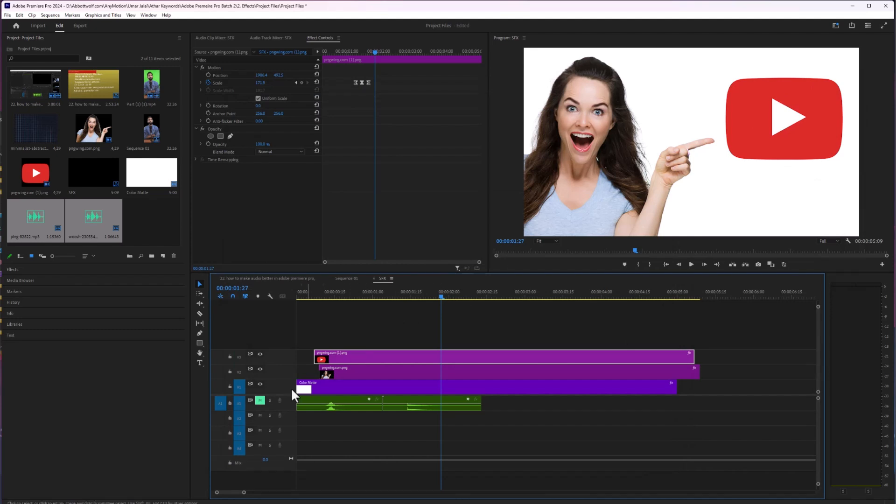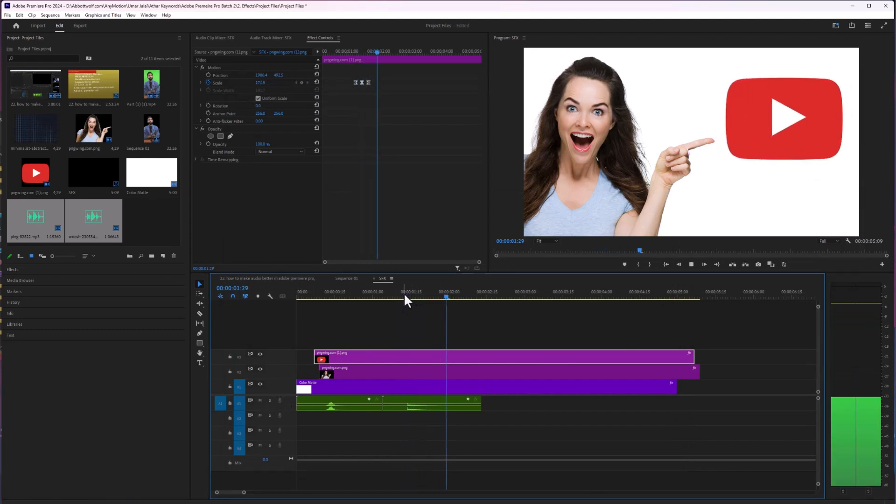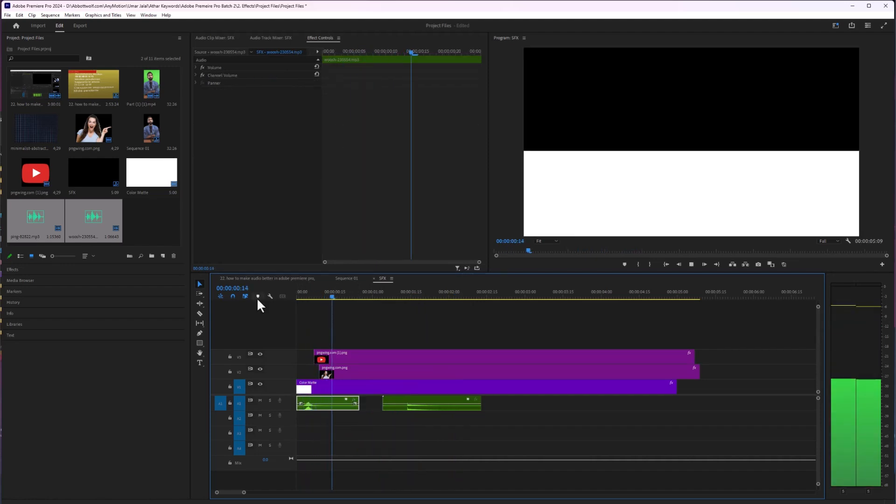And I am going to unmute this. So here is the whoosh sound.